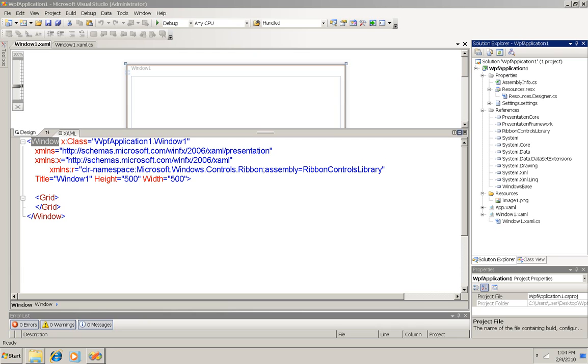I had to do some startup before I could start this demo. I had to go to CodePlex, which is Microsoft's open source project site, and I downloaded the ribbon controls library DLL. CodePlex is your best starting point for more information about the WPF ribbon, which isn't yet an official Microsoft product release.